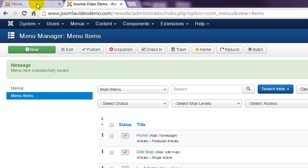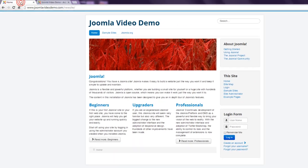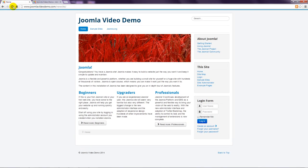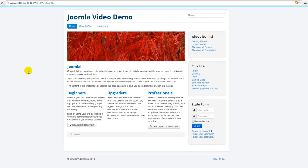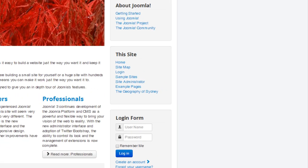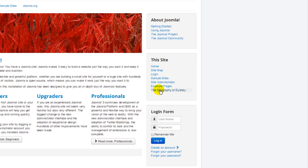Now jump over to the front-end and refresh the page. You can see that the link has been added and when I click on it the article appears.